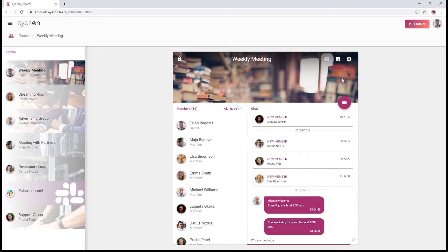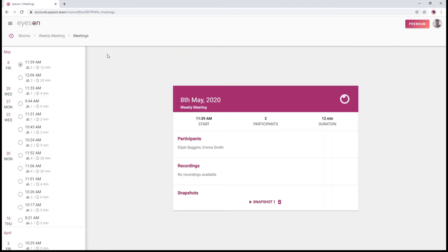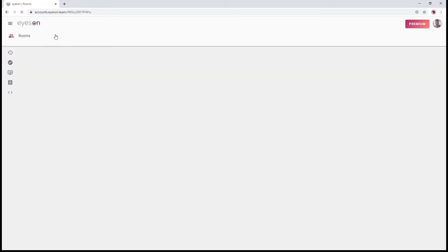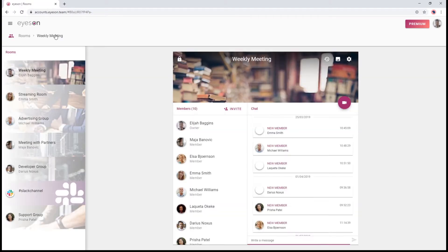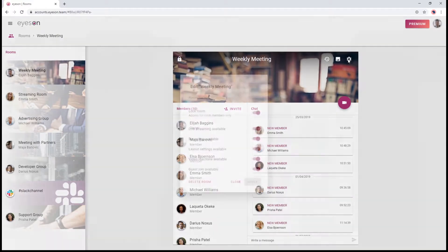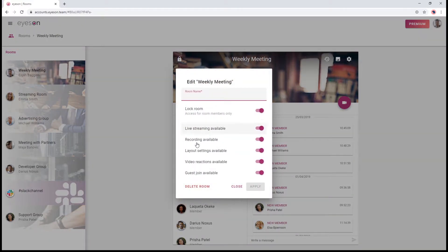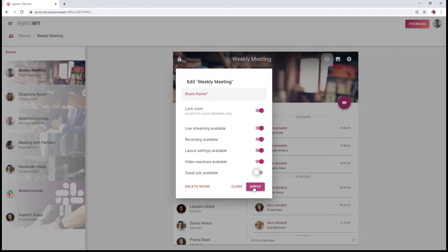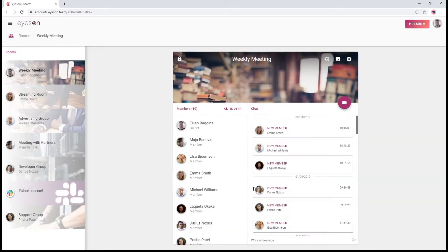When your invitees are new to iZone and don't have an account, this link lets them join the call as a guest. Please be aware, guests can only enter a video meeting when the host has already started one. If you don't want random people joining your calls, you can always turn off guest join in the room settings, which will prevent people without an iZone account from joining your calls using the room link.